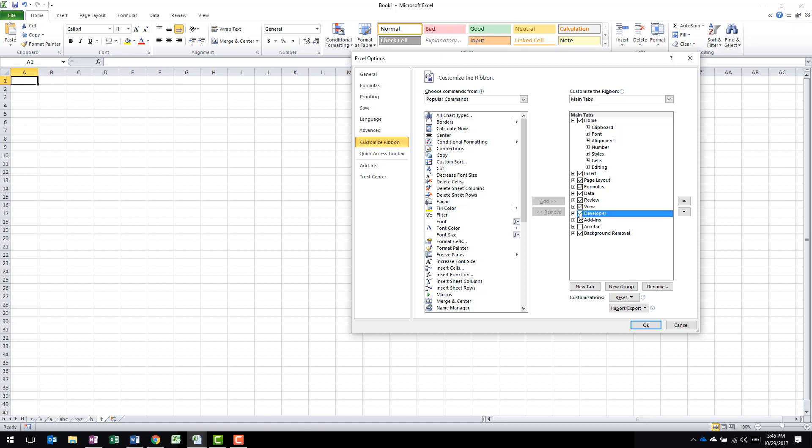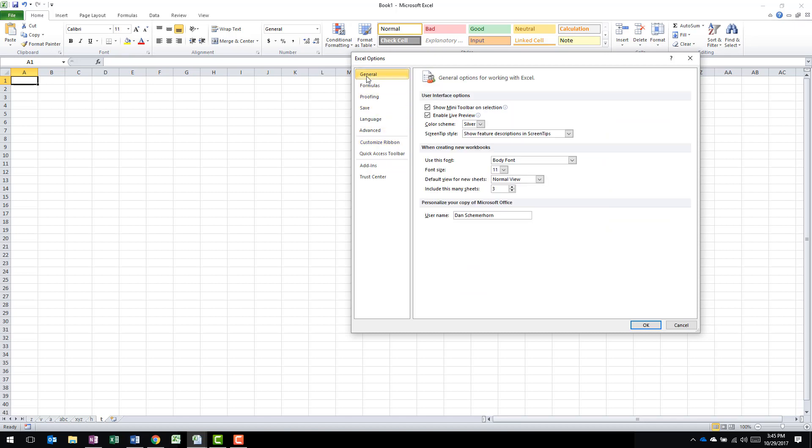Now, if you're in 2007, you can't customize the ribbon because it's not customizable. But in 2007, you'll go to the General category and you'll see an additional checkbox here that says Enable the Developer tab. Check it there and then click OK.